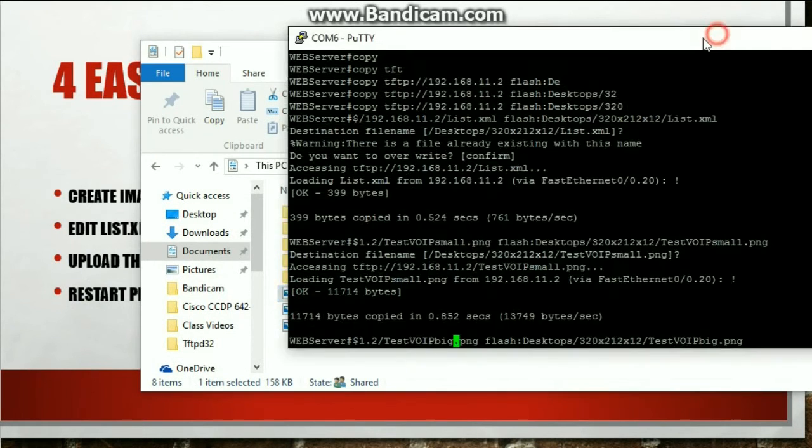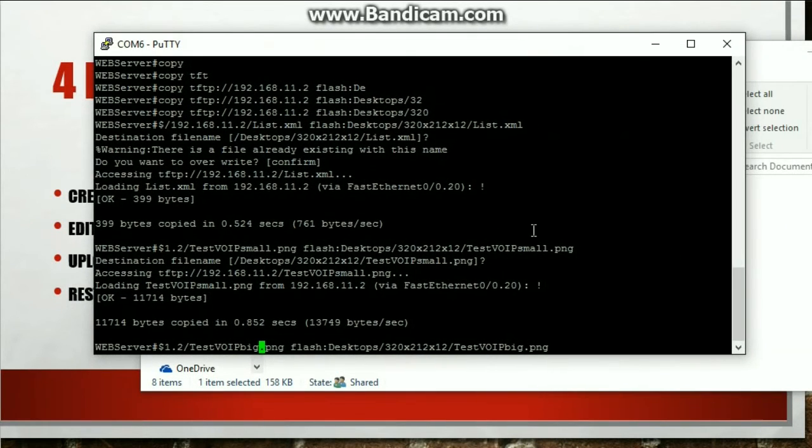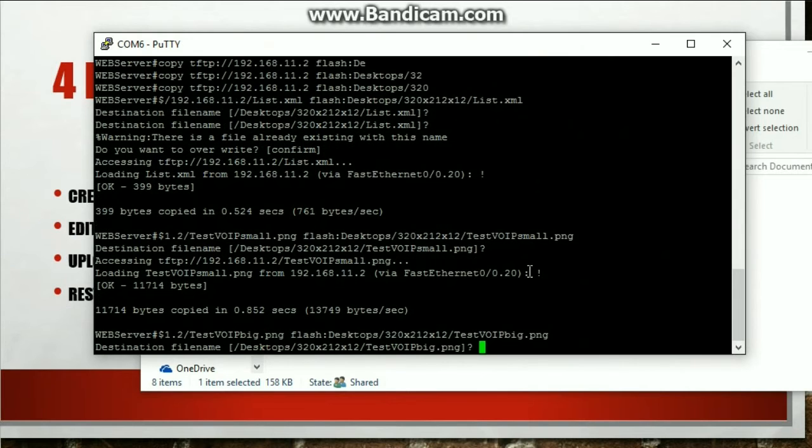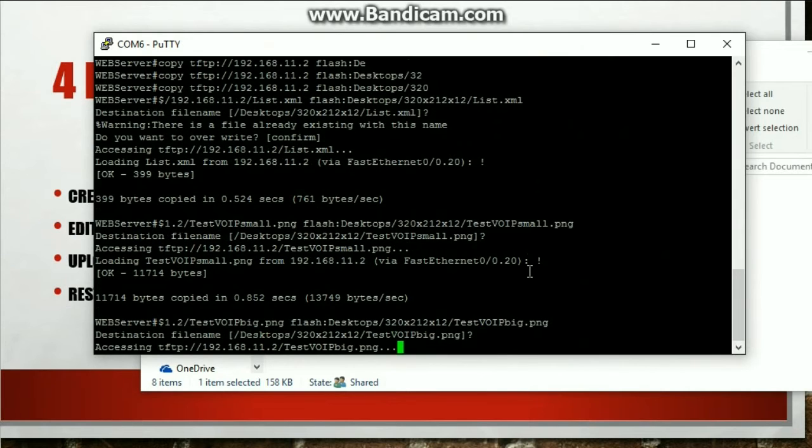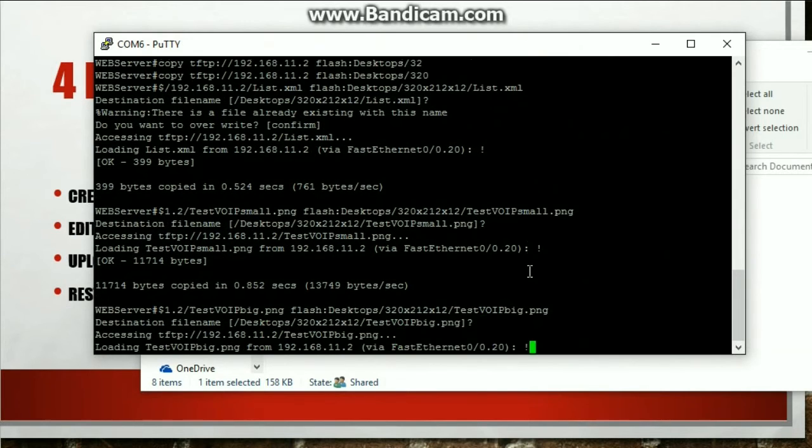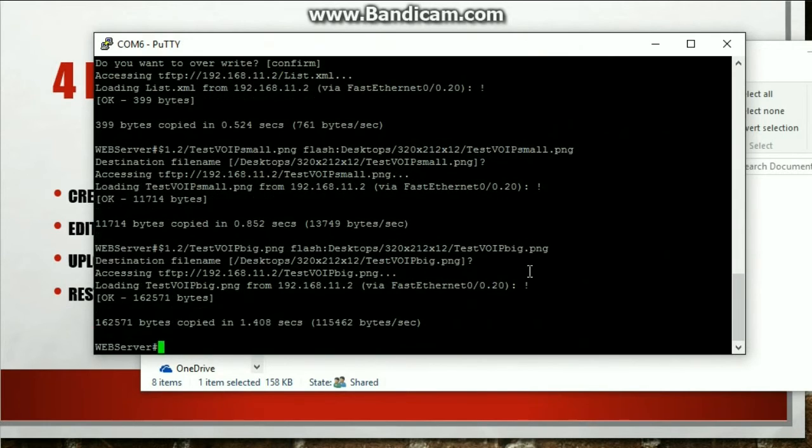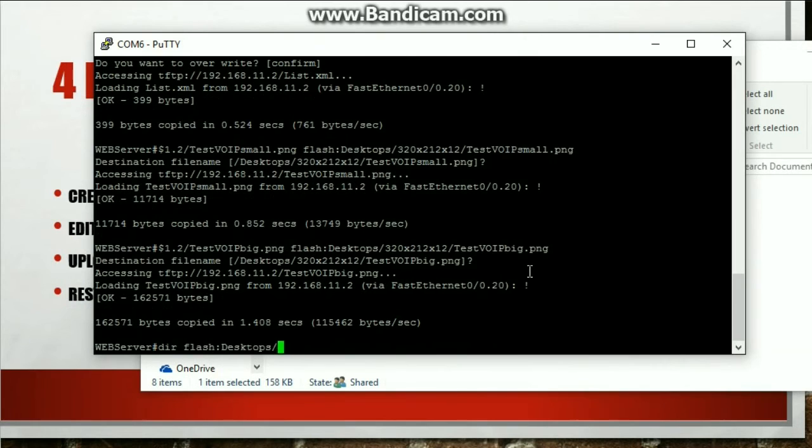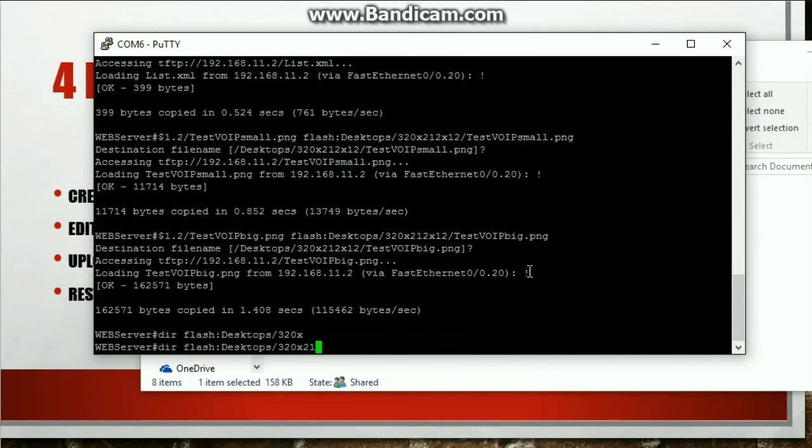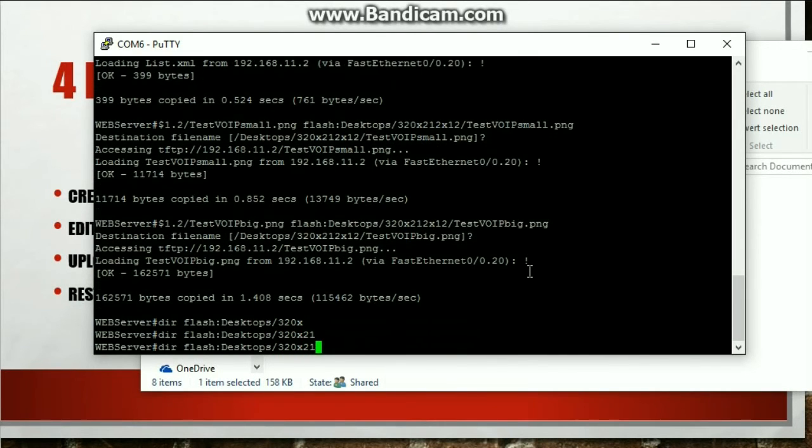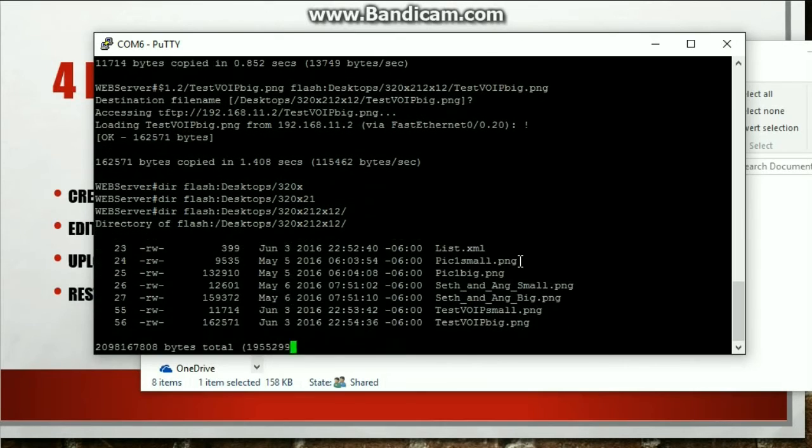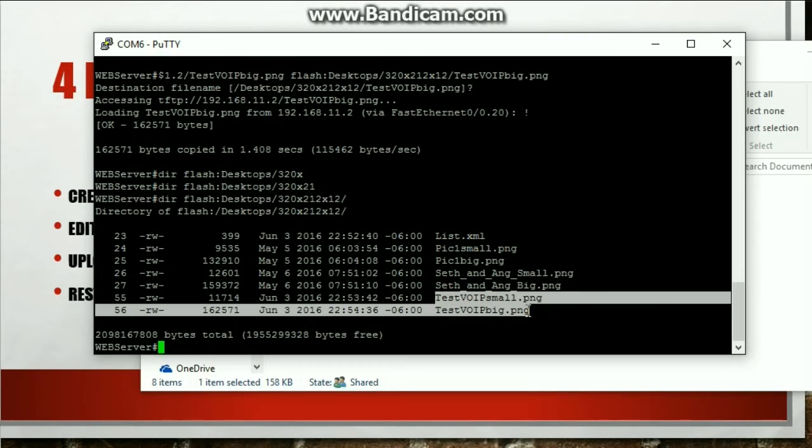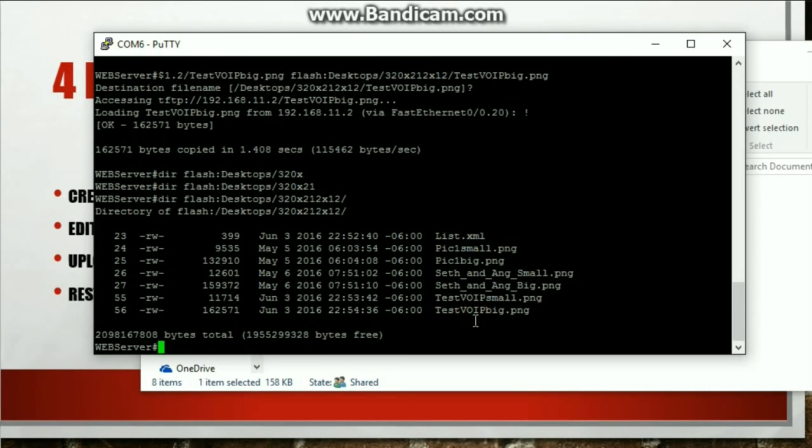So that should be good. Let me bring in putty and hit enter. Good. It should be there. So if I actually, if I hit the up arrow... There's that list file and there is my new pictures there.